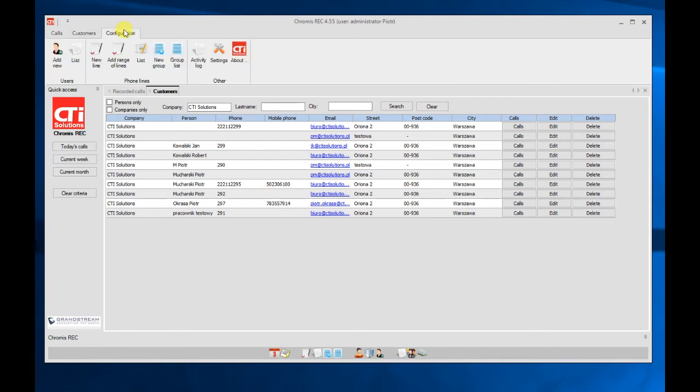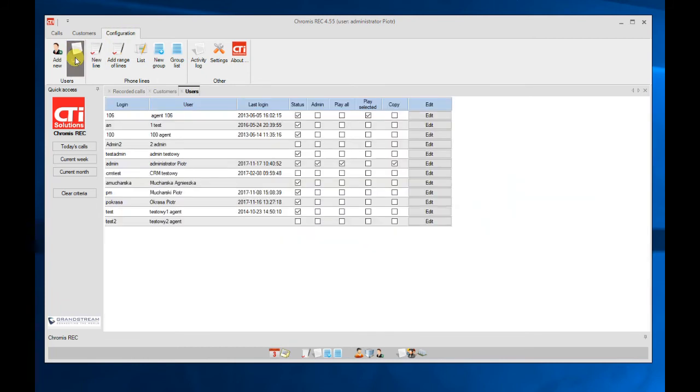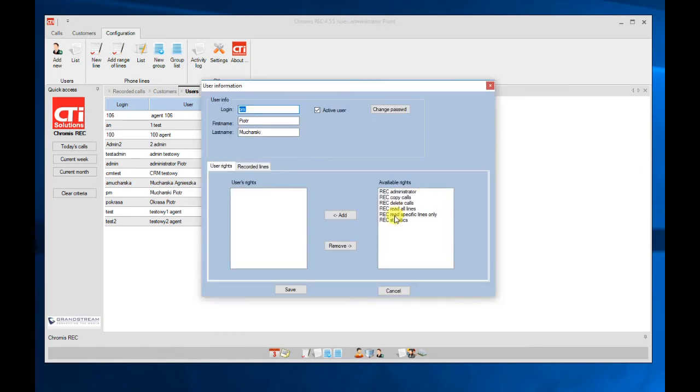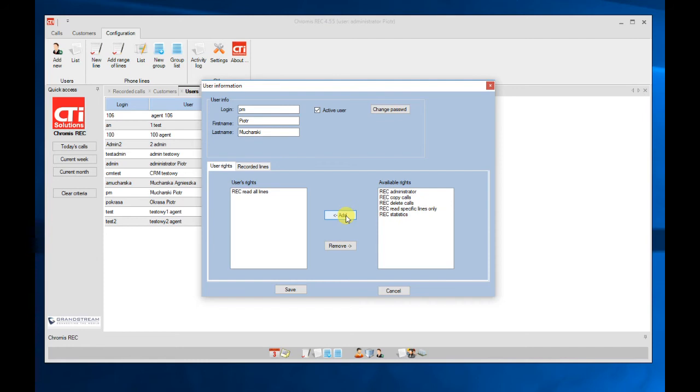In configuration we have users. We can edit user rights. Here we can define rights for this user. For example, I can add ability to read all lines, so he can hear all call recordings stored in the call recording software.